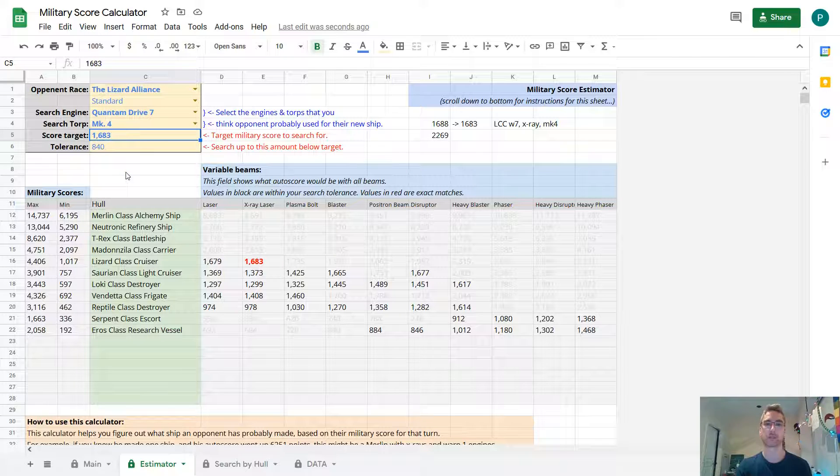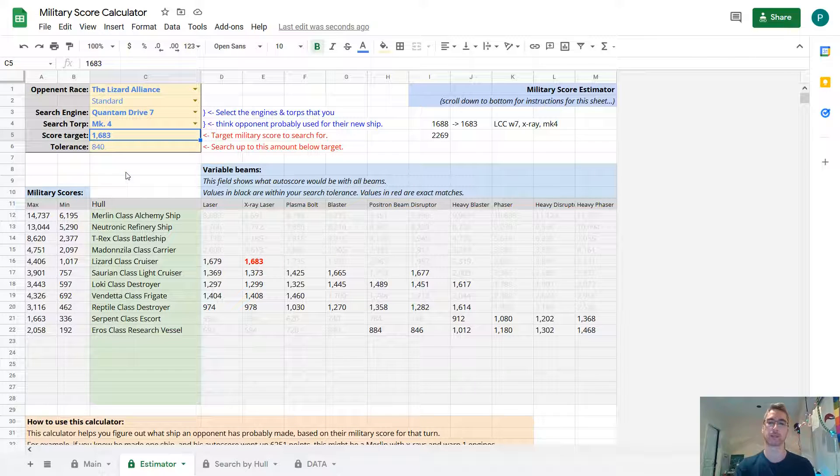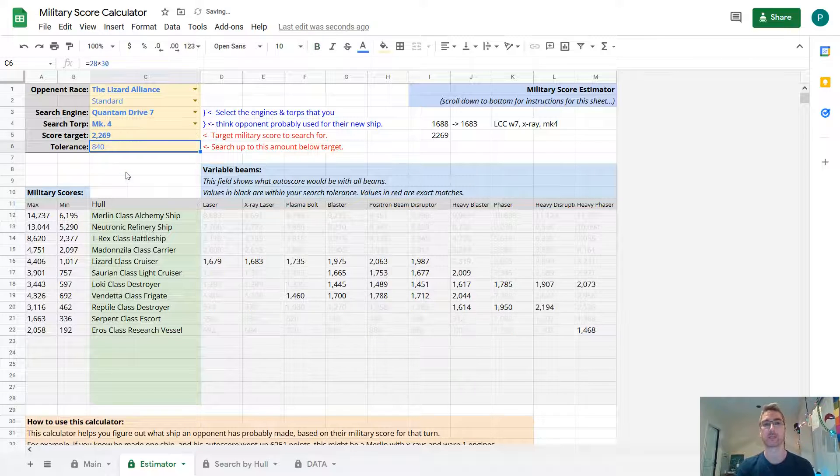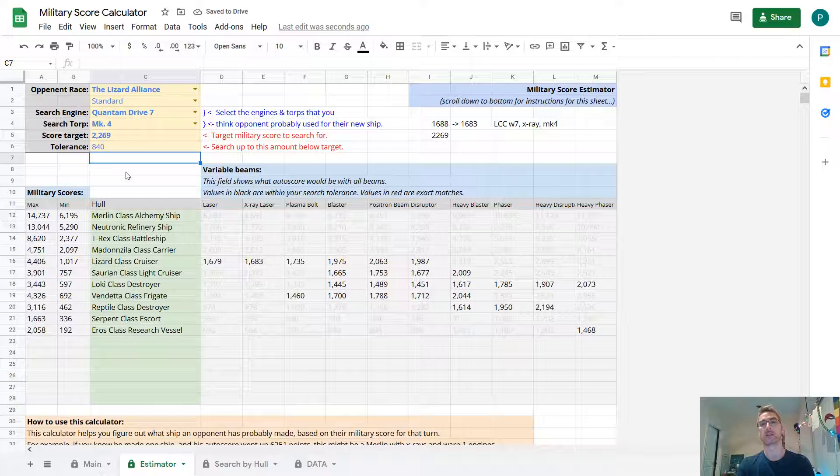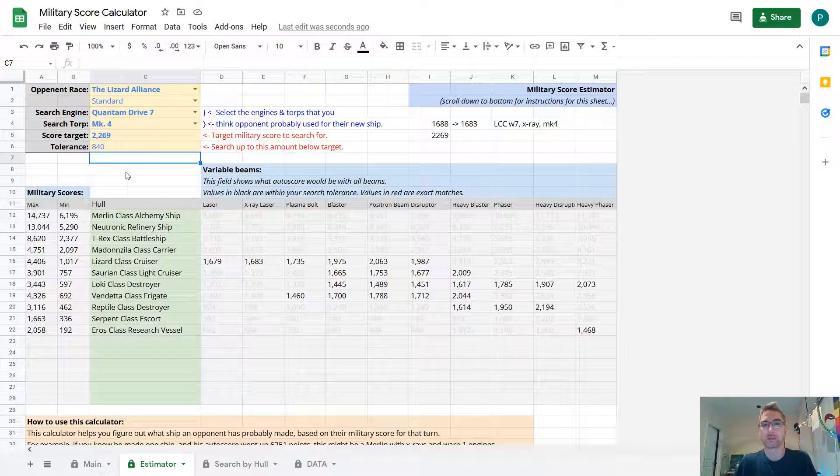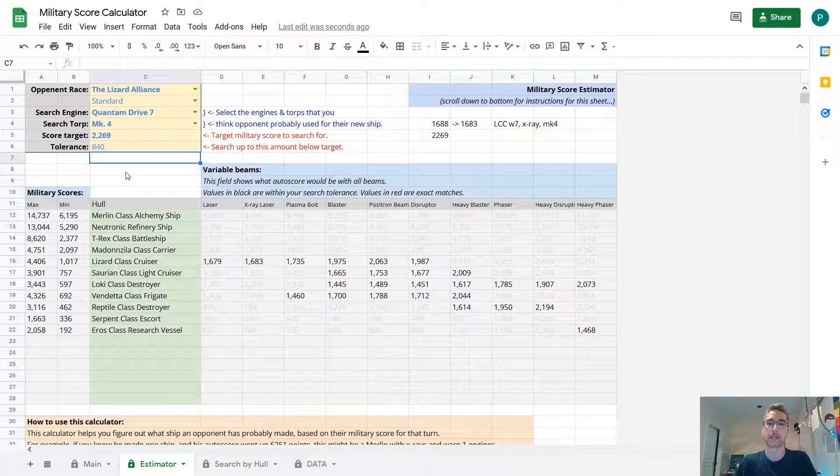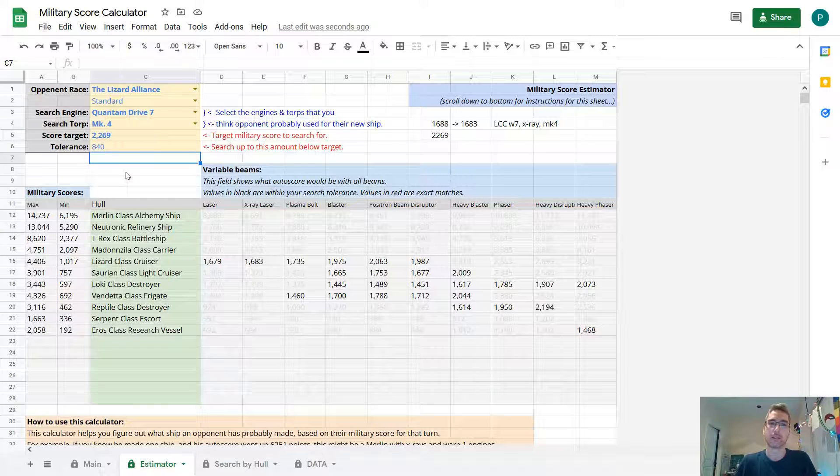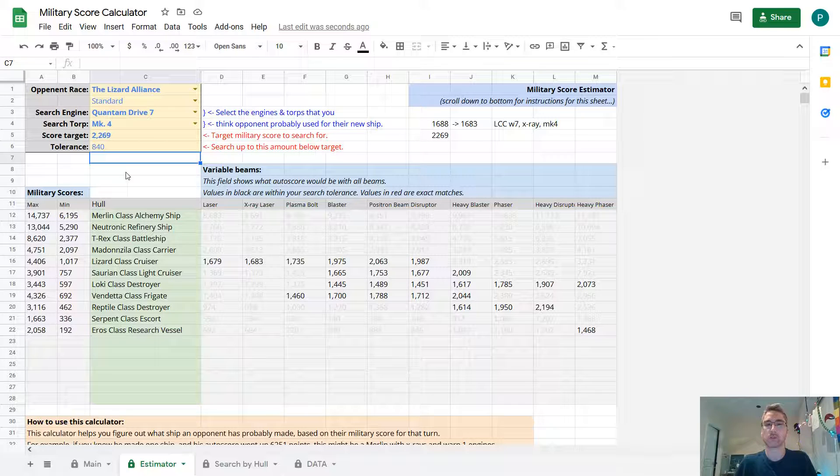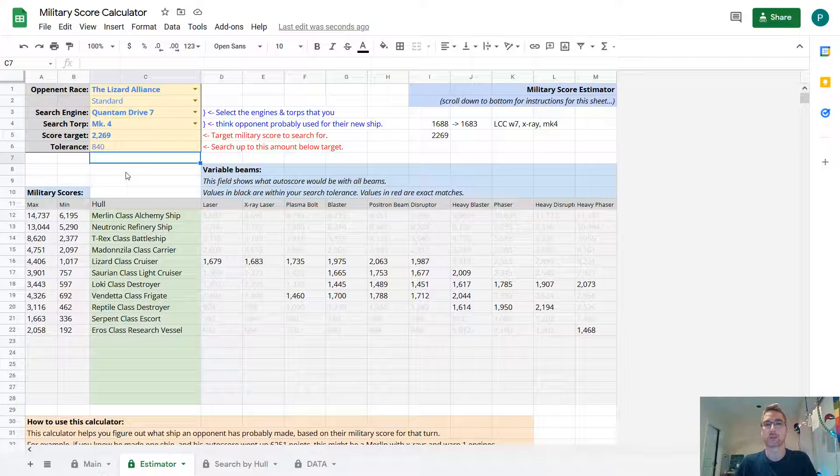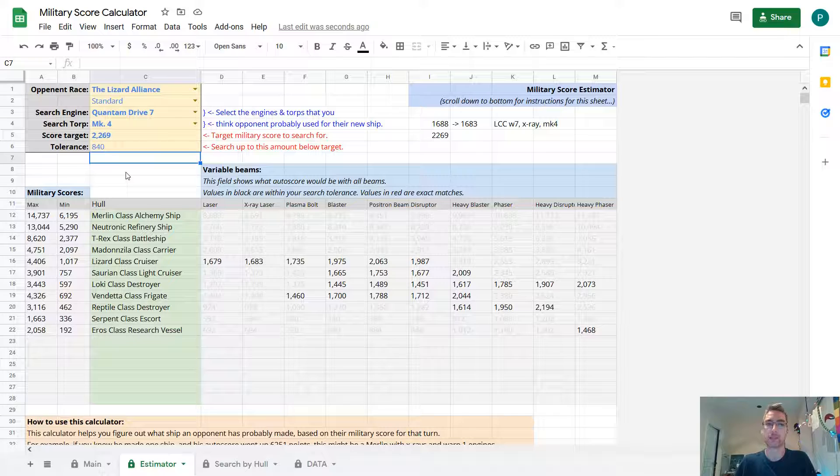Anyway, on to this turn. His auto score for this turn was 2269. Now, like I said, knowing what someone built by their military score is always an inexact science. Because there's more than one variable. They could be building ships, they could be building torpedoes, they could build defense posts, they could build fighters. So all of these things contribute to the military score. It's not just one variable you're measuring.